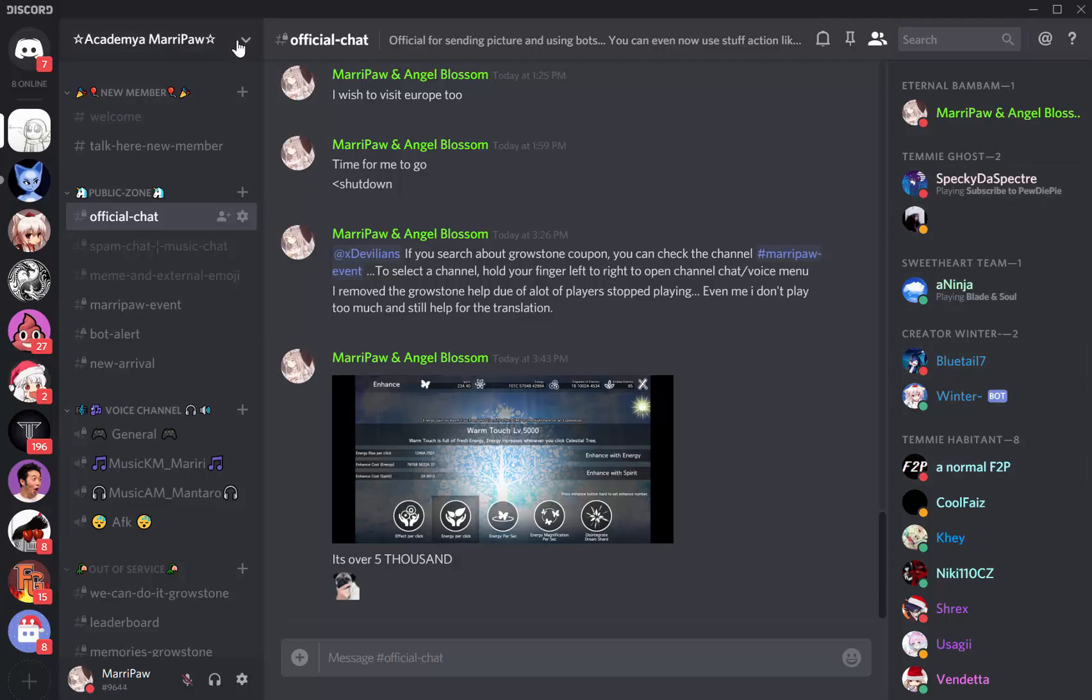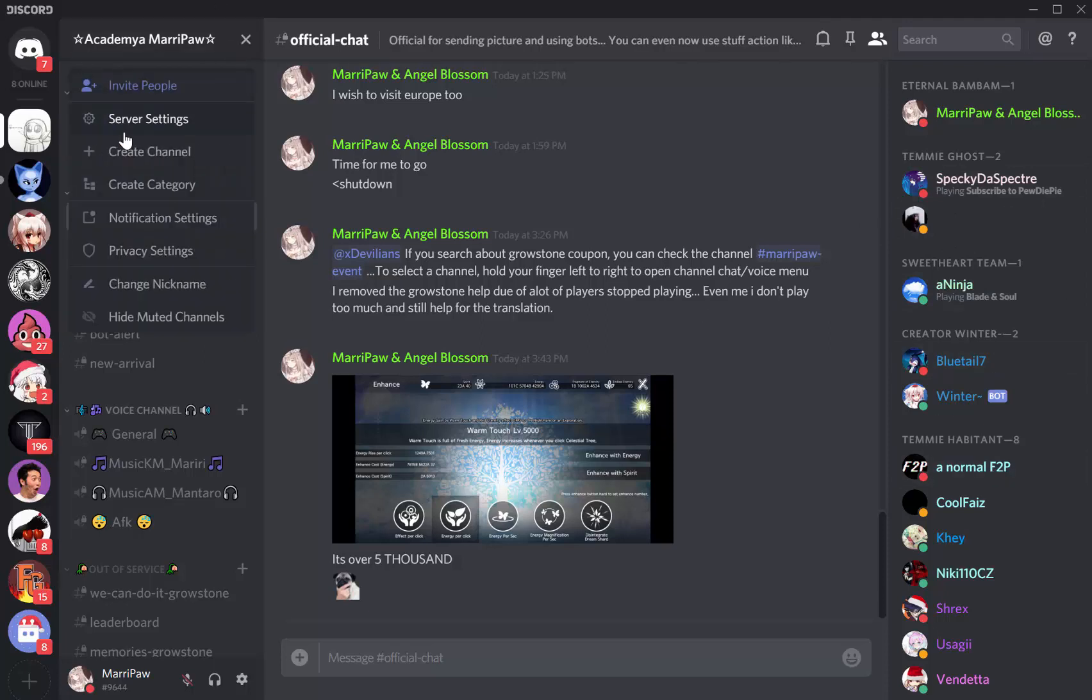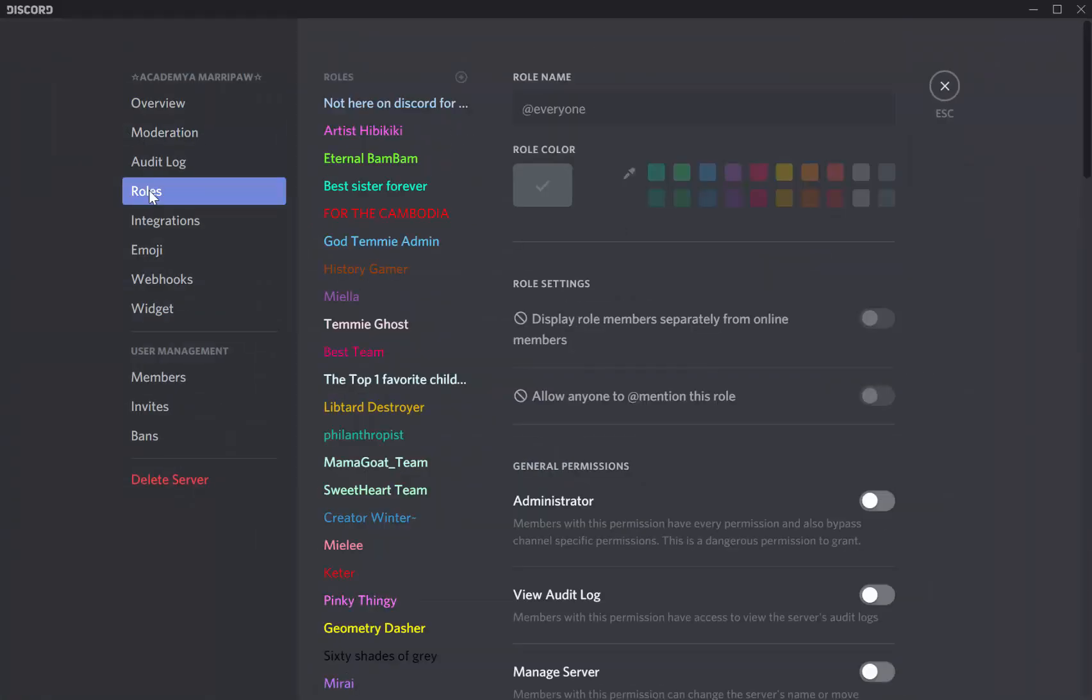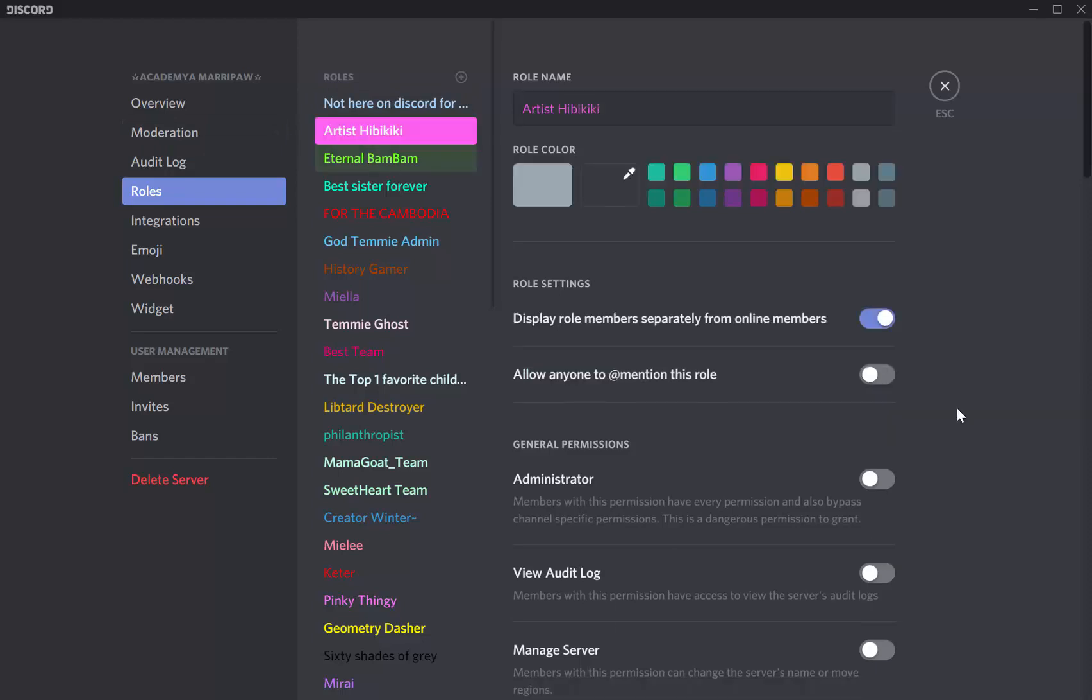So how to manage that? Go to Server Settings, then Roles, and you can choose what you want on your role.